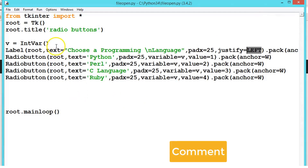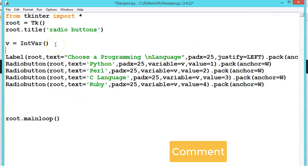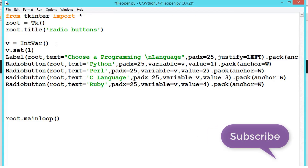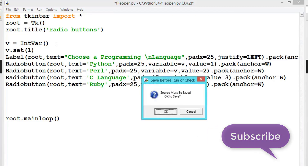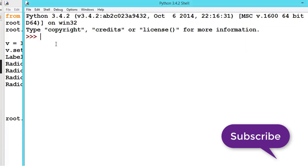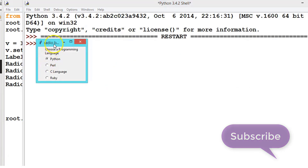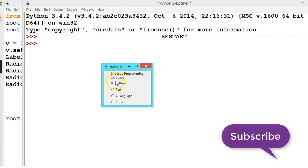Let us say v dot set is equal to 1. See here — it is defaultly checked. So we got it defaultly checked.